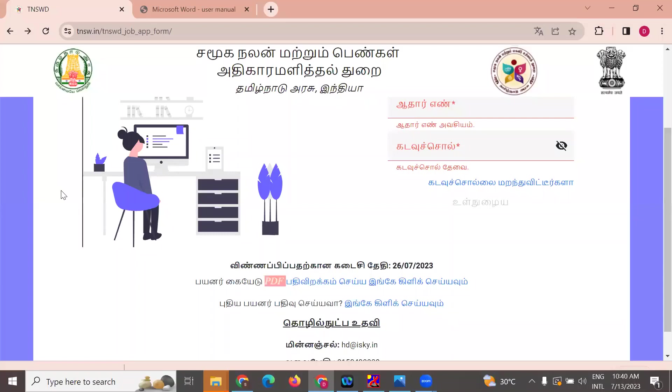This is the Tamil Nadu Government Social Welfare and Women Empowerment job opening.